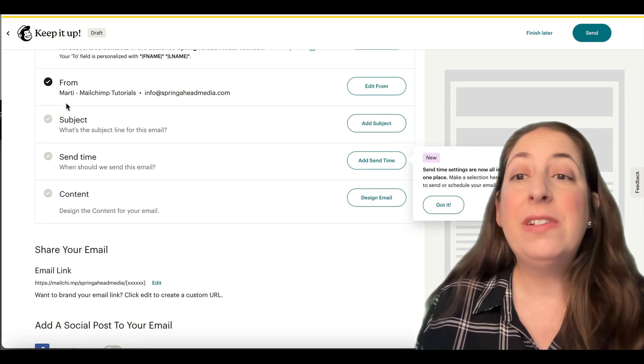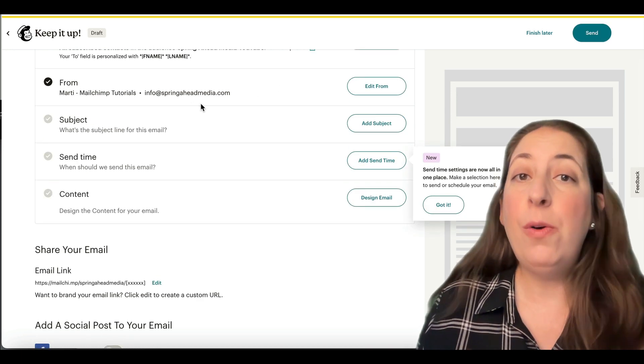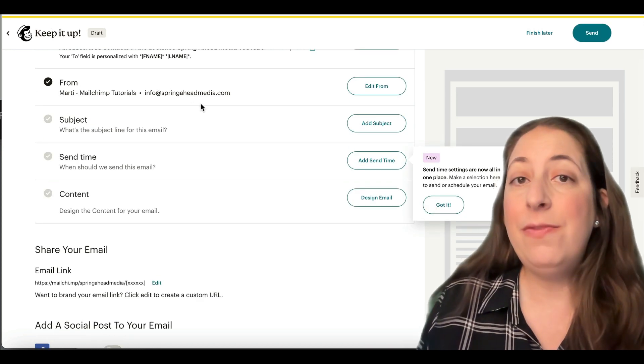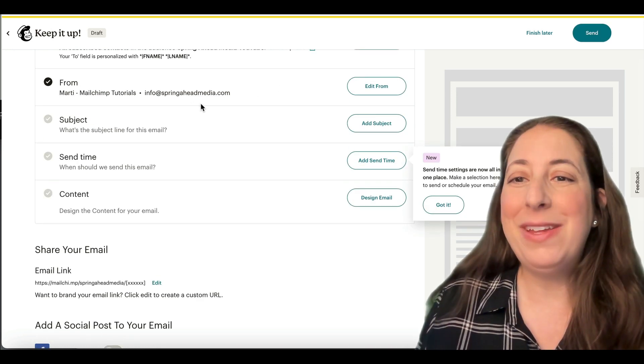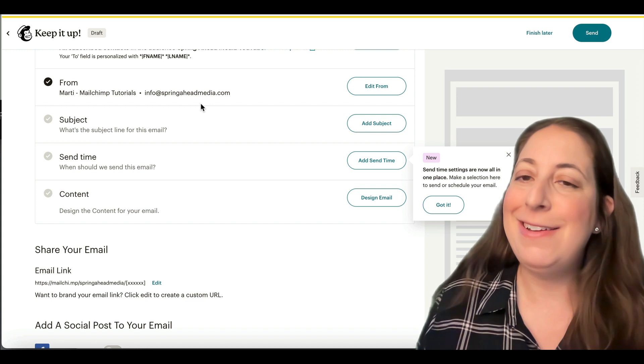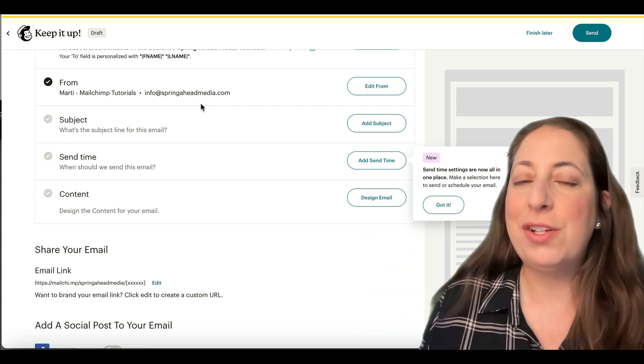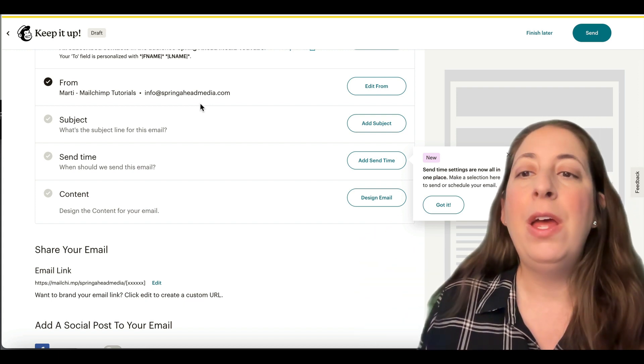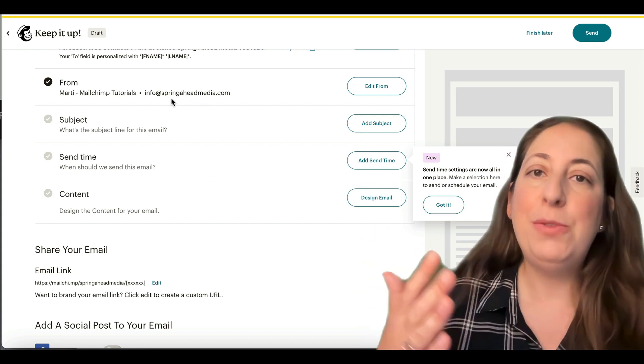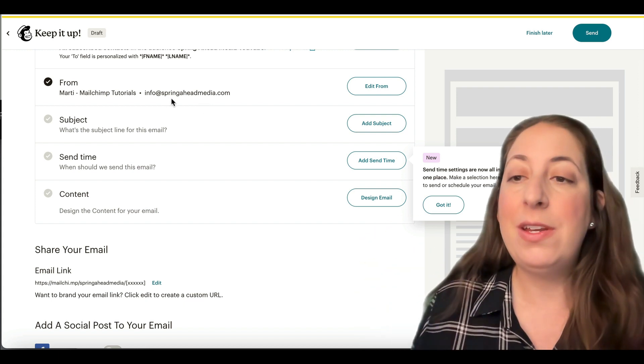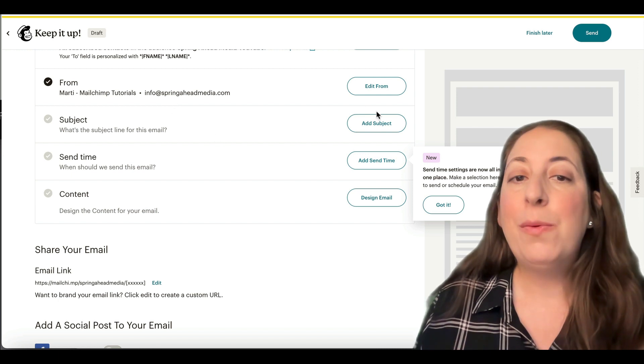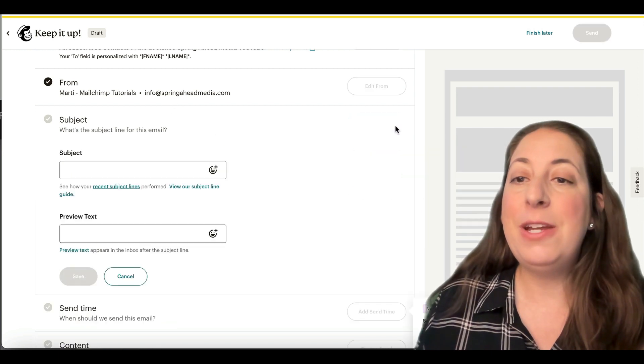Next, who it's coming from, hopefully you have that default set properly. If not, again, I will link a video and I'll give you the instructions down below too, so that you don't have to keep changing that every time. We're going to set up our subject line.